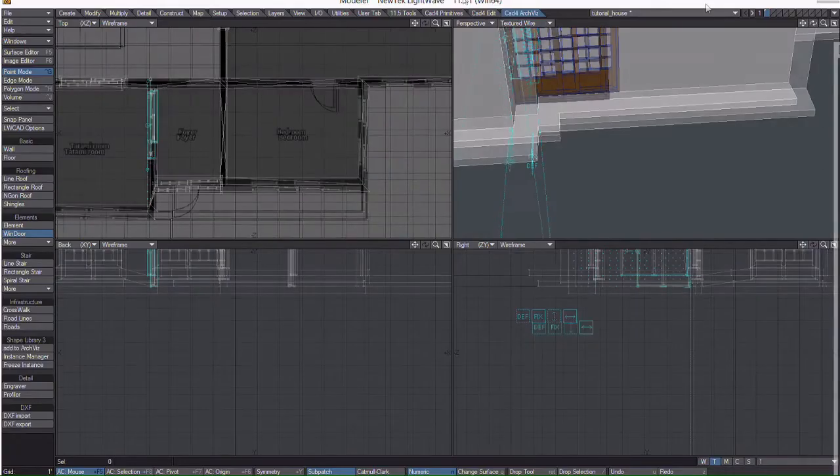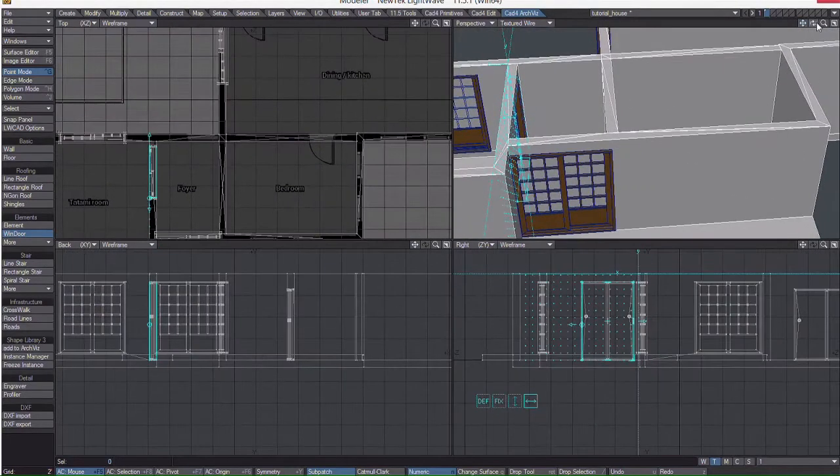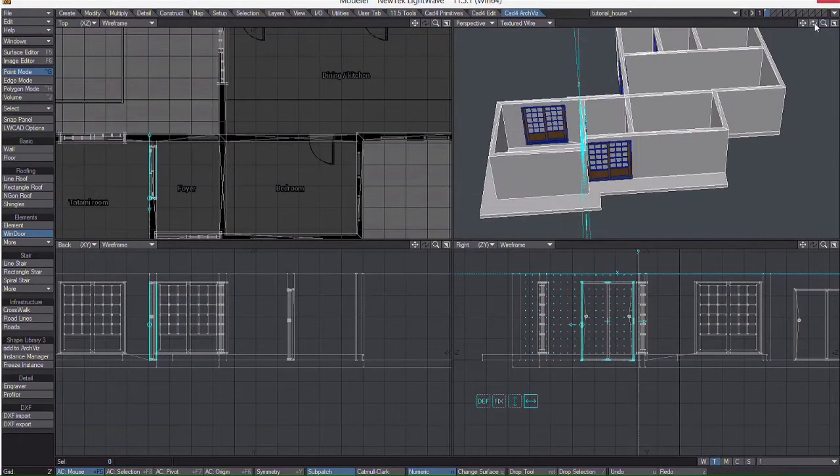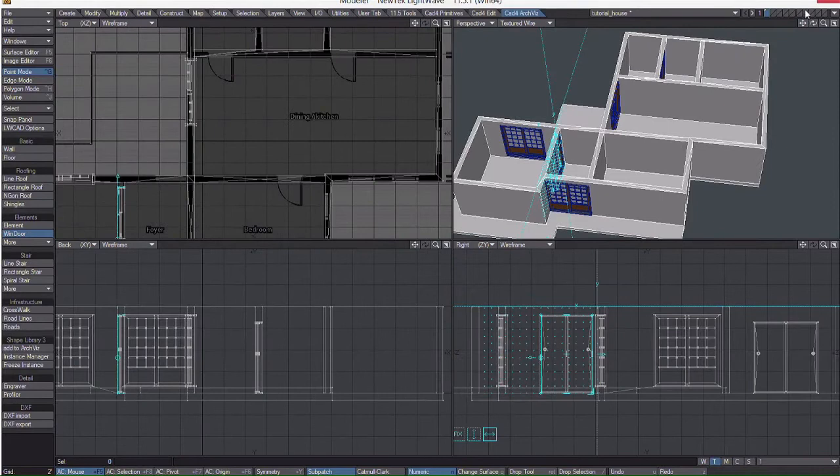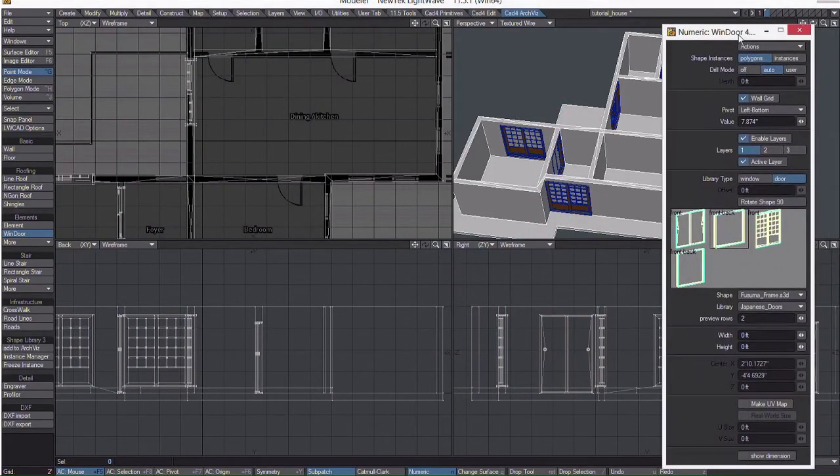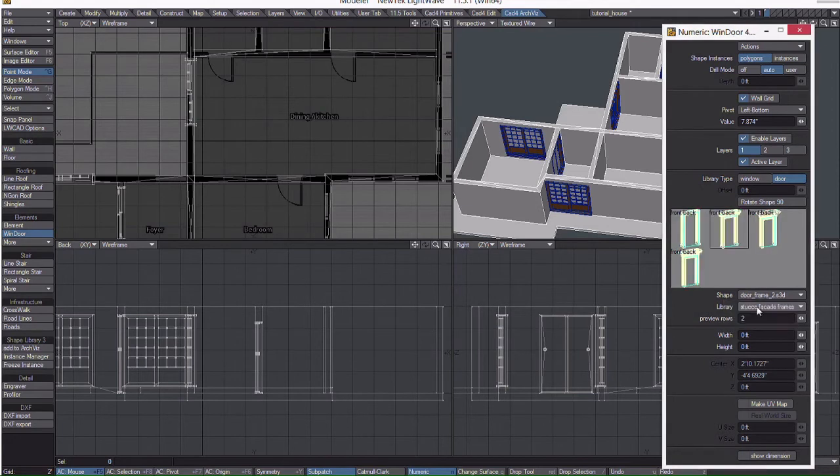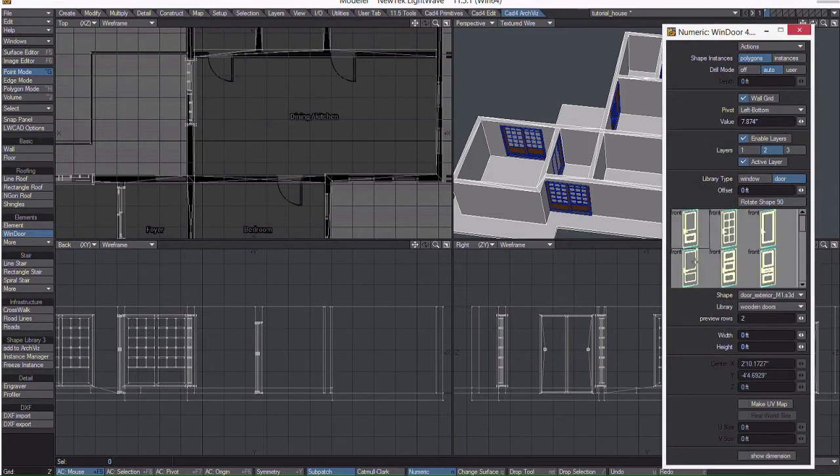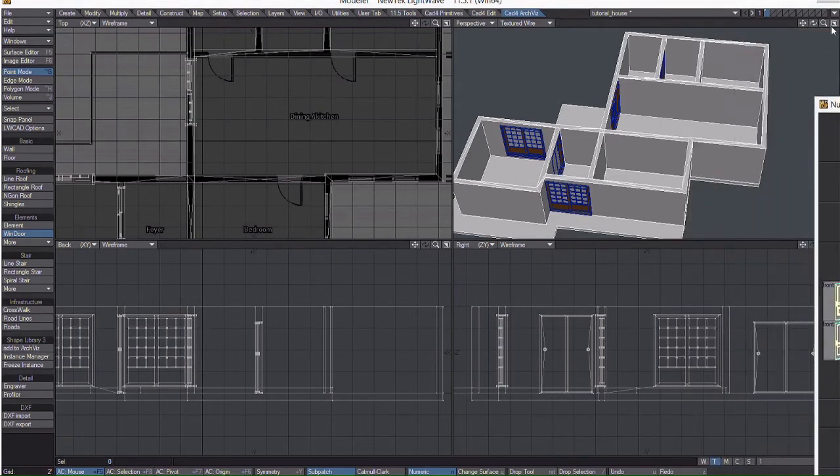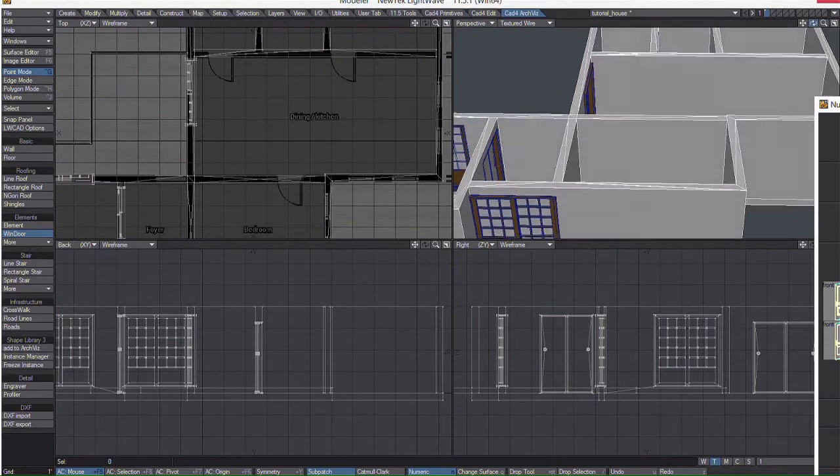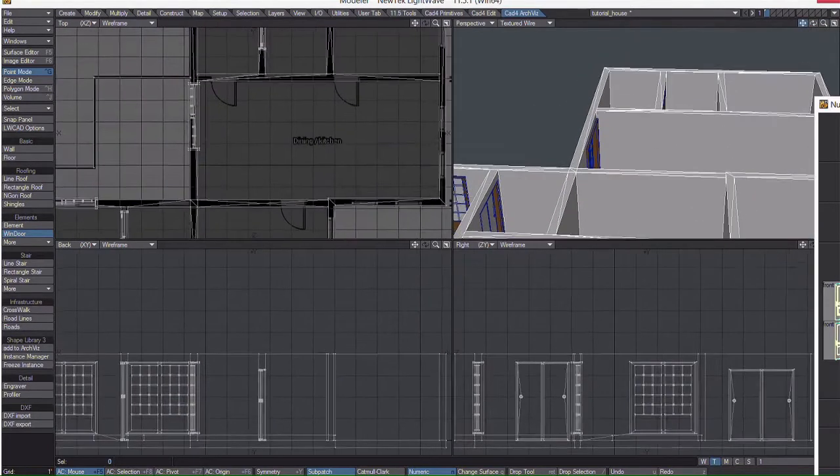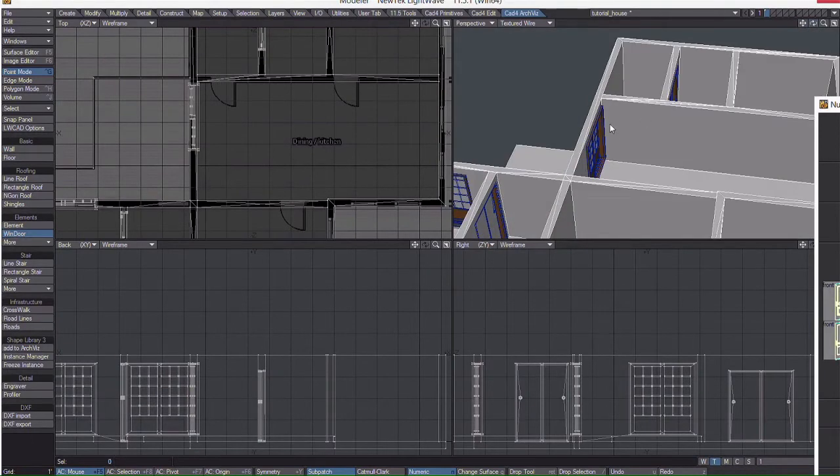Now we're going to add some western style doors. Right click to confirm the last door. On layer 1 I'm going to pick the stucco facade frames library and pick the first frame. On layer 2 I'm going to pick wooden doors and go with this one. I'll draw the door on here.